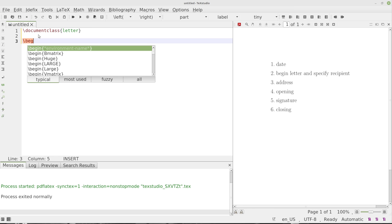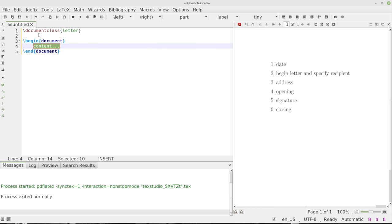We can type begin document. And then once we begin the document, we're actually going to begin a letter. So we will be going through and choosing the letter itself and beginning the letter.